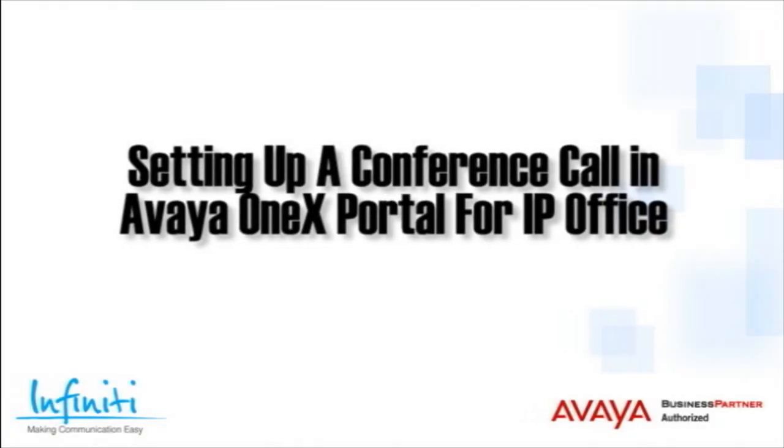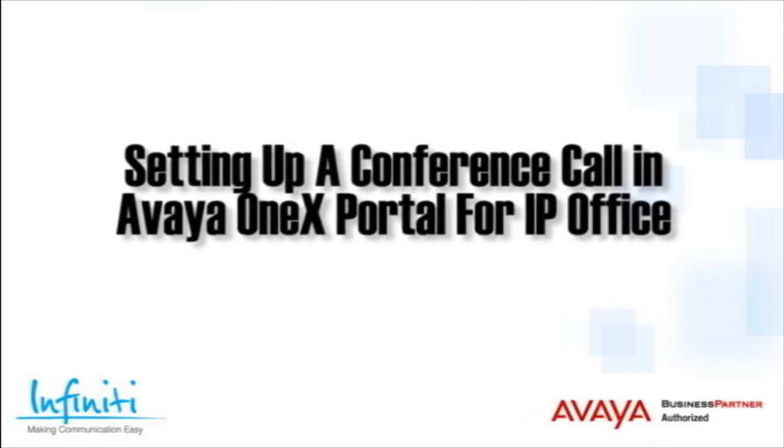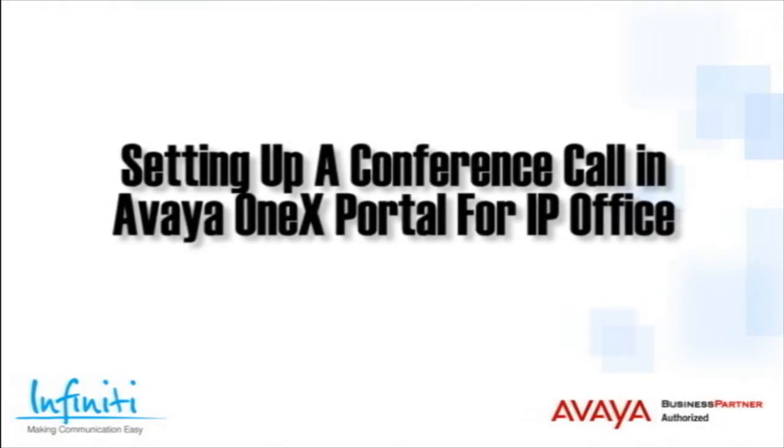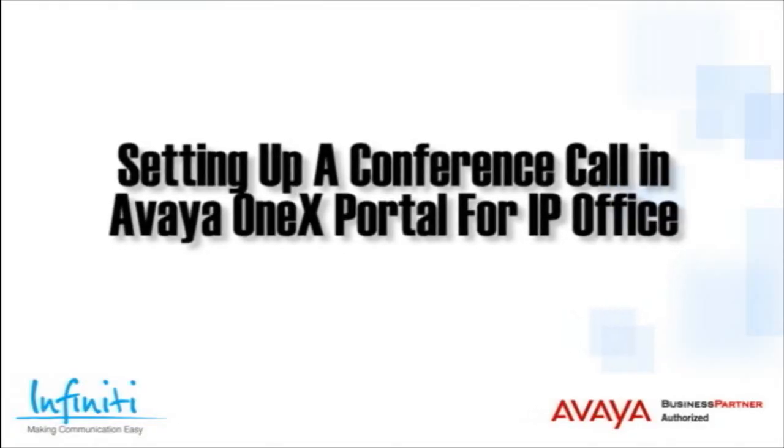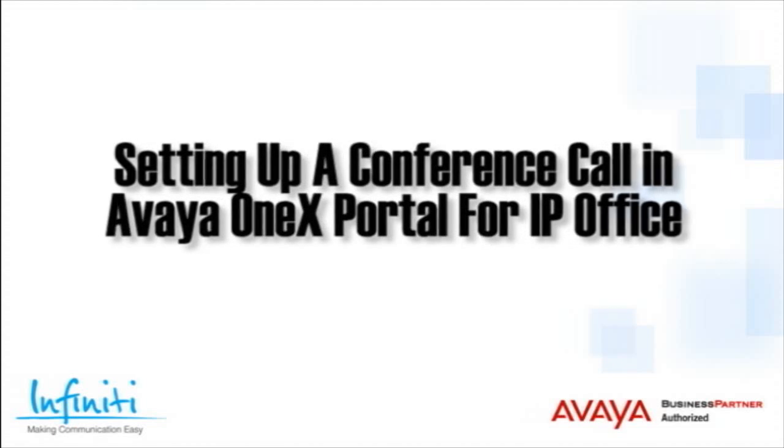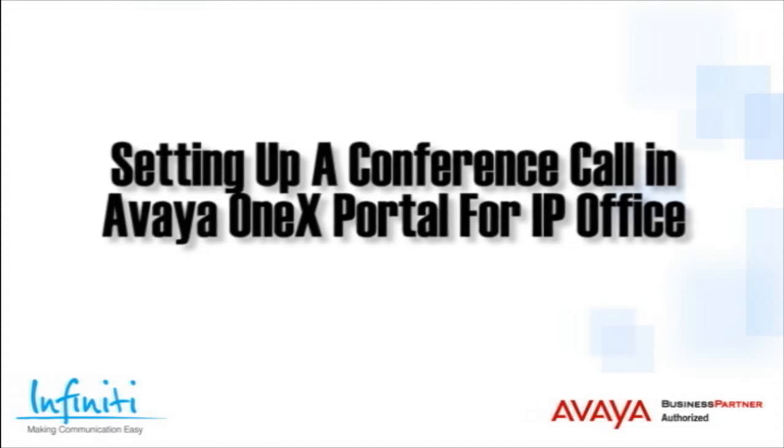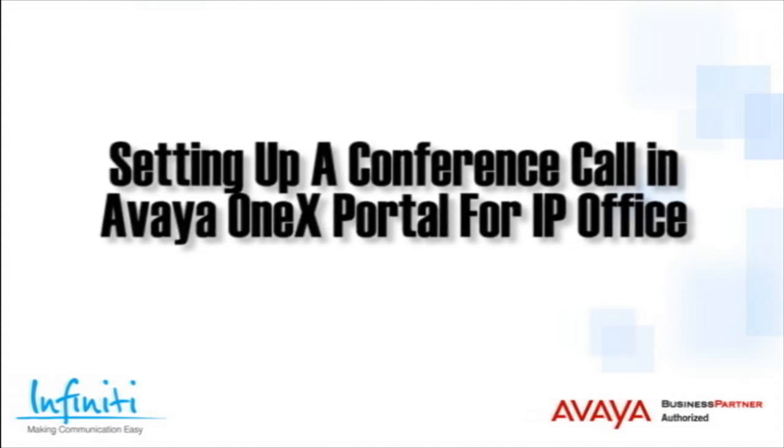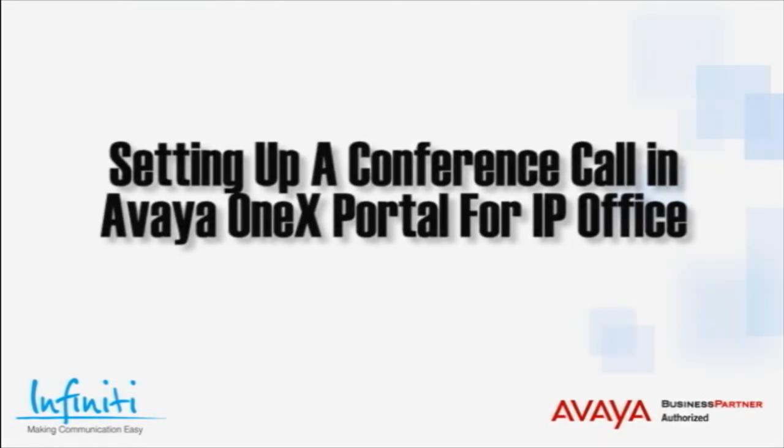Hi, I'm Pete Williams from Infinity Telecommunications. In this short video, we cover how to set up a conference call in the Avaya OneX Portal for IP Office.